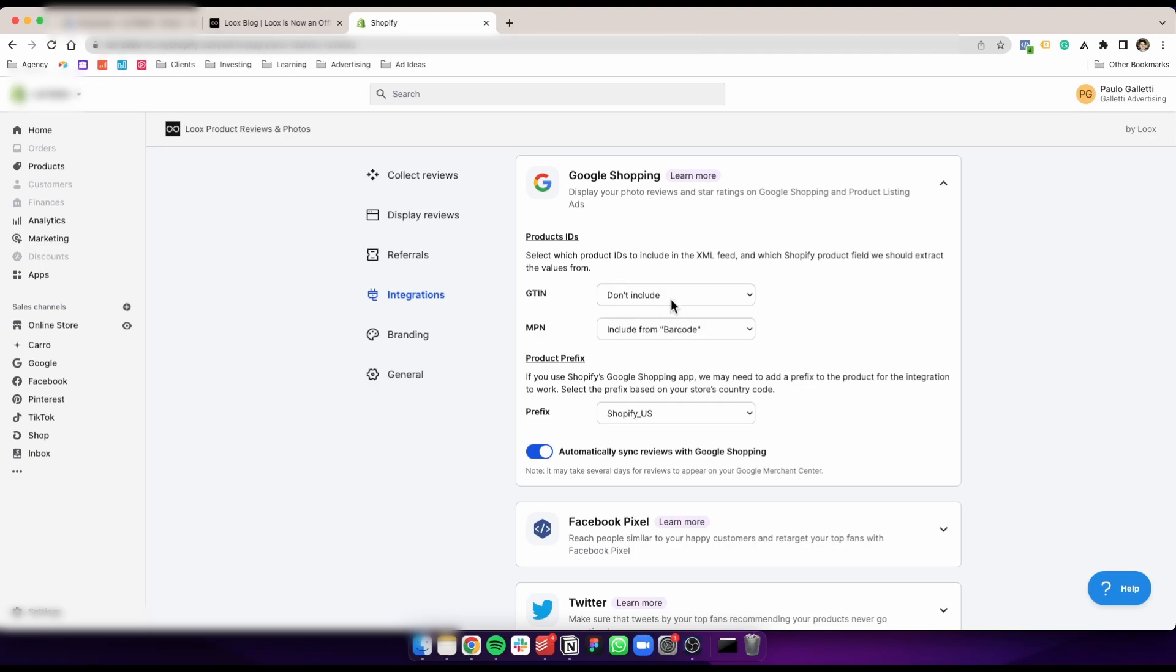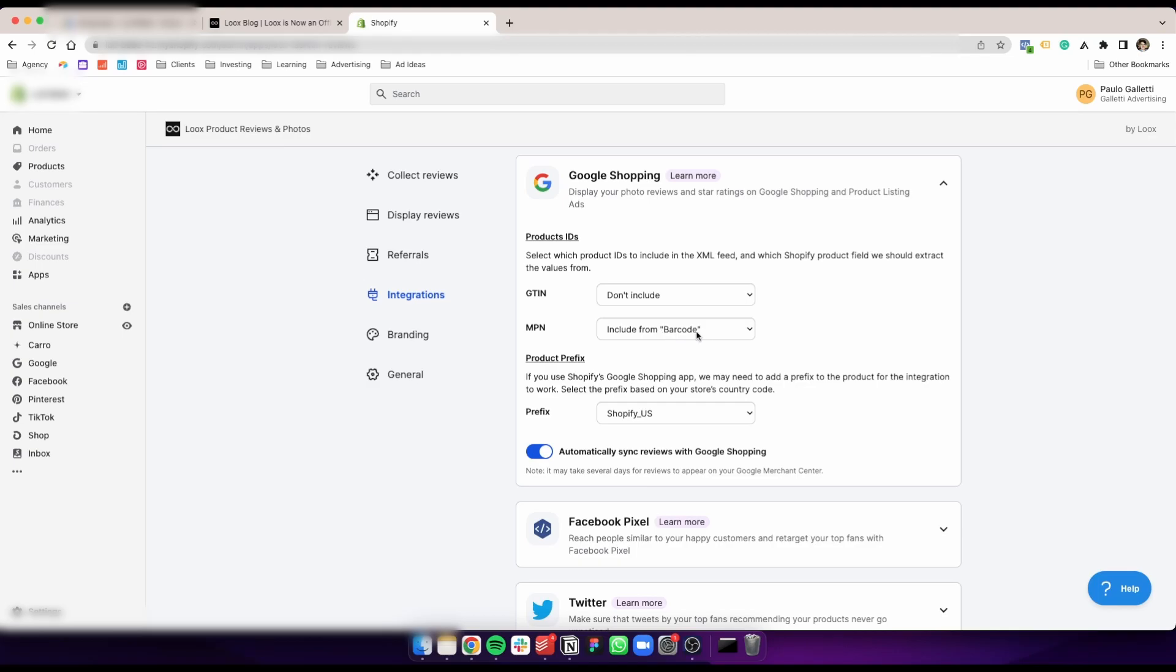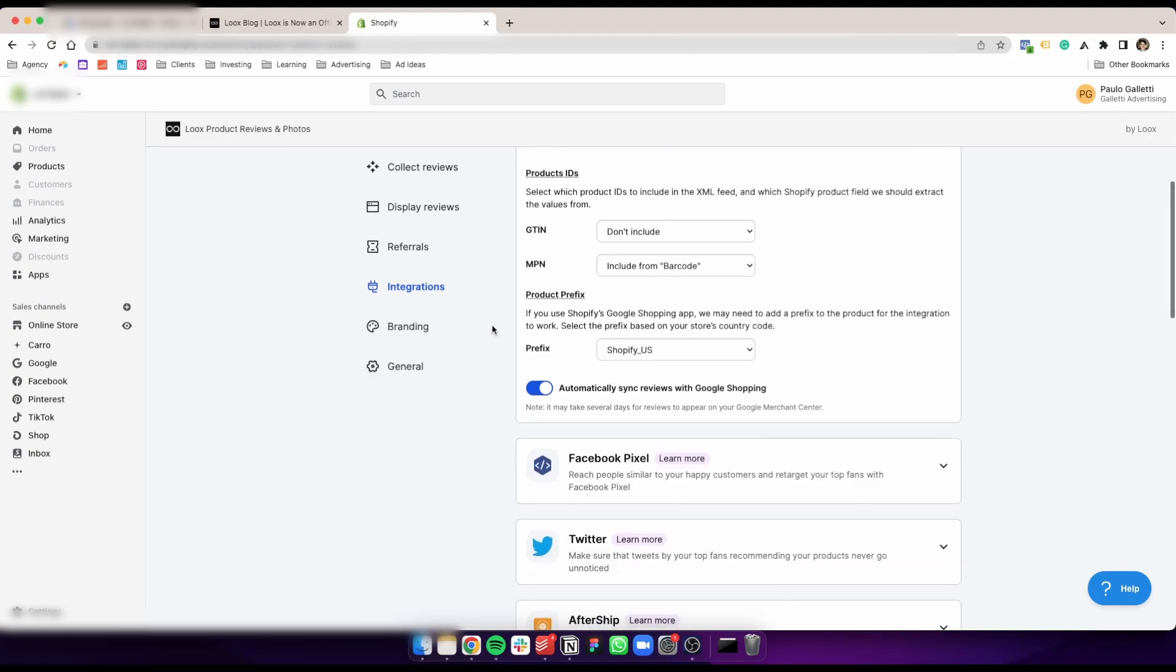First, your product ID—how you want to match your reviews with your products. You have to choose at least one of those two. When you upload your products to Google via the Google app, you'll have at least one of those two set up, so just choose whatever one you already have set up. We have another video on how to upload your products to Google, the best way to do so. In this case, I picked the MPN and used the data from the barcode section.